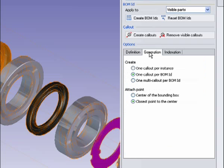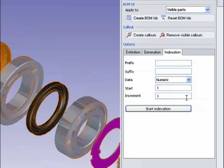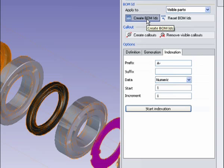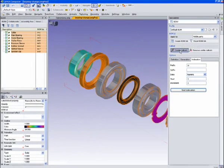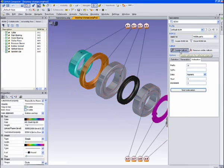In this case I'll do that and choose one call out per bill material ID, and let's index that with a dash on here. So I'll go ahead and create my bill material IDs, and then I can create my call outs.